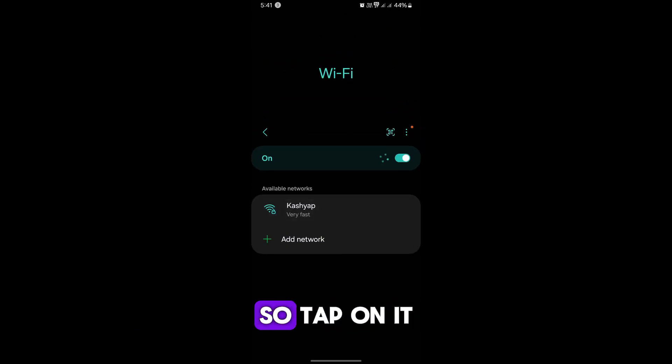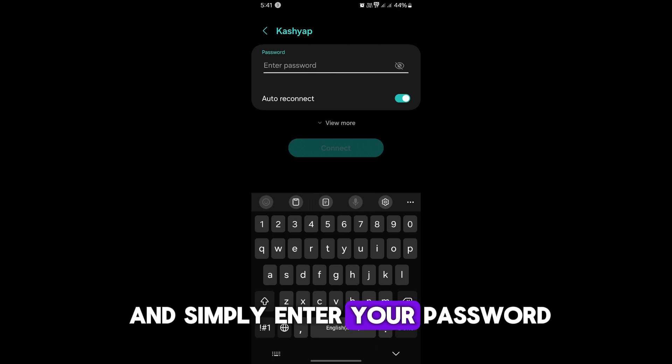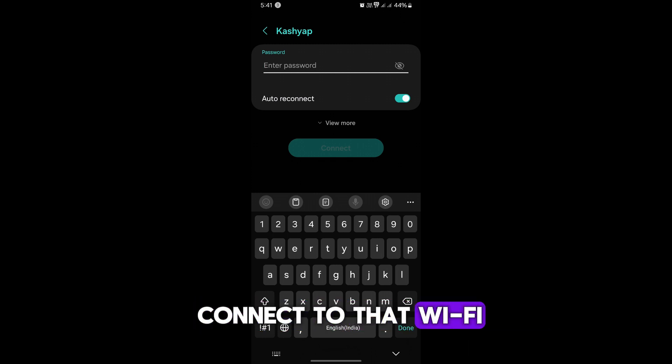Now available network, so tap on it and simply enter your password, whatever it is, to connect to that Wi-Fi.